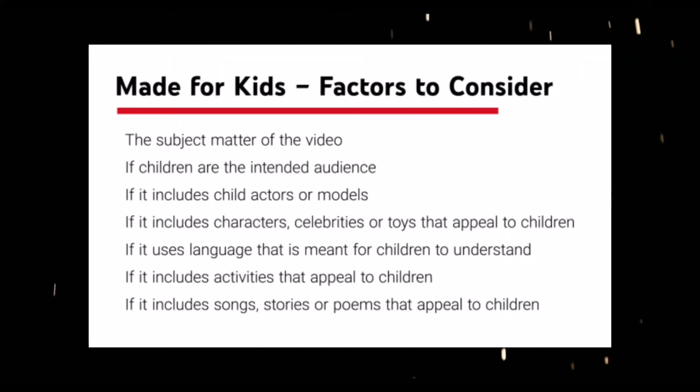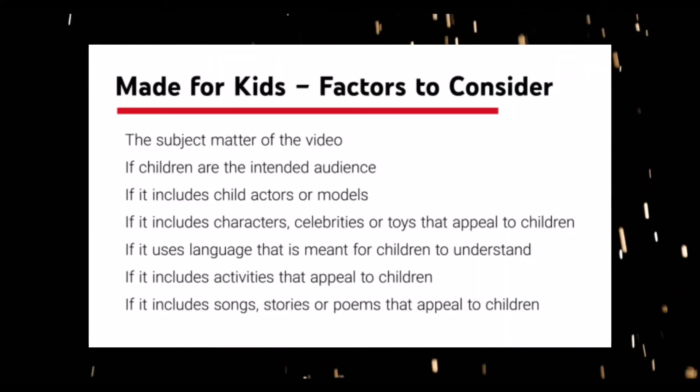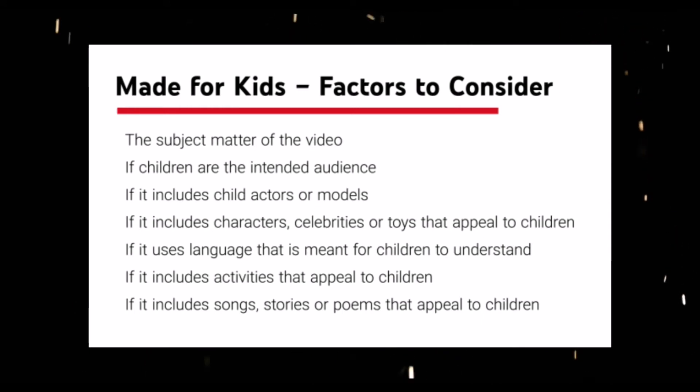So by them doing that, they are holding us content creators accountable when the YouTube company should be held accountable. So COPPA and/or the YouTube company provided a list of factors to consider when deciding if your video or channel is made for kids or not. Here's the list on screen. As you can see, it's very, very vague.